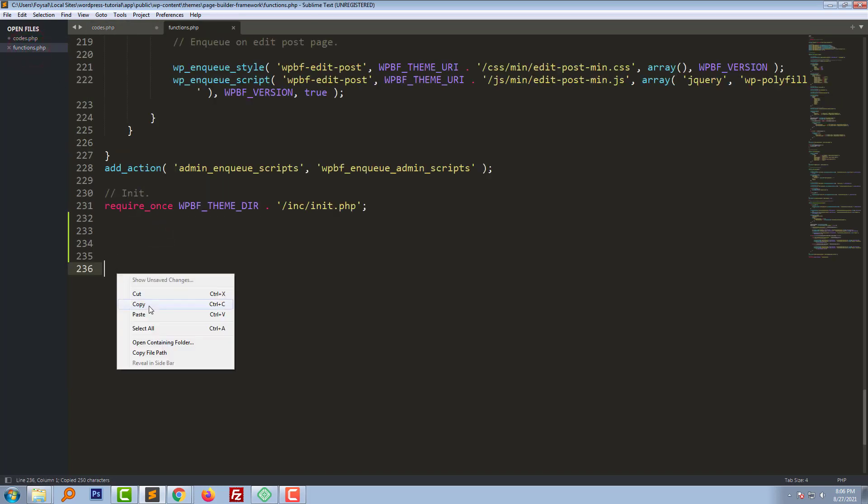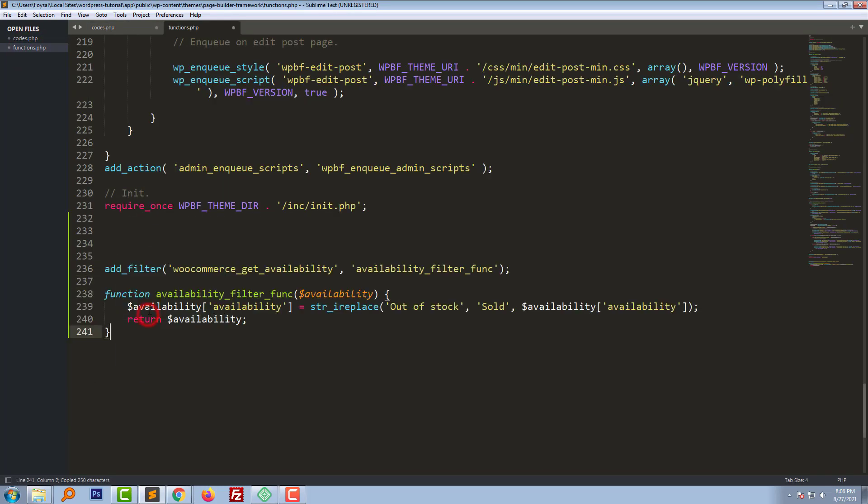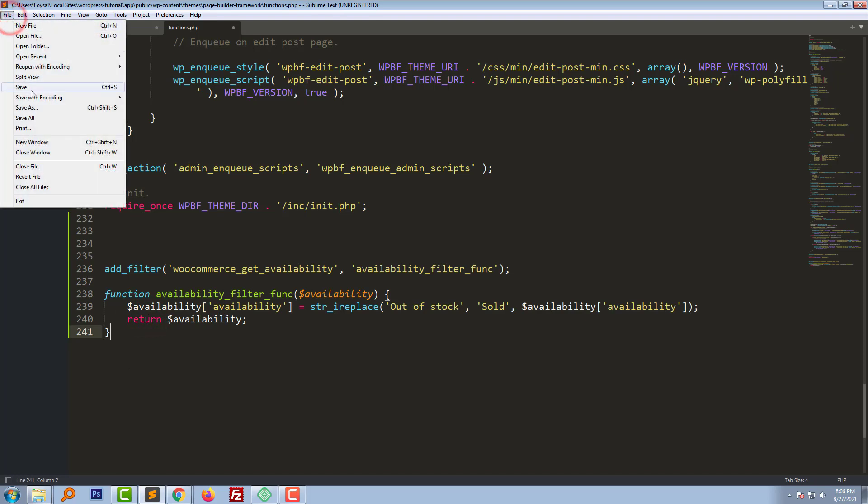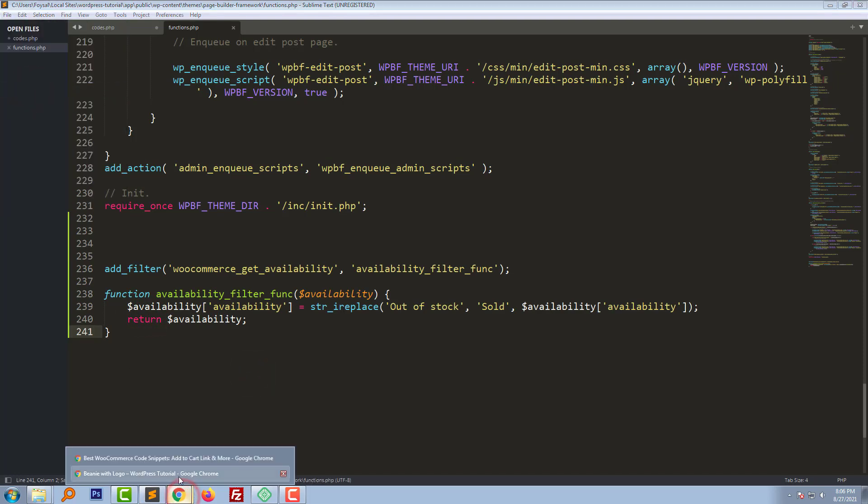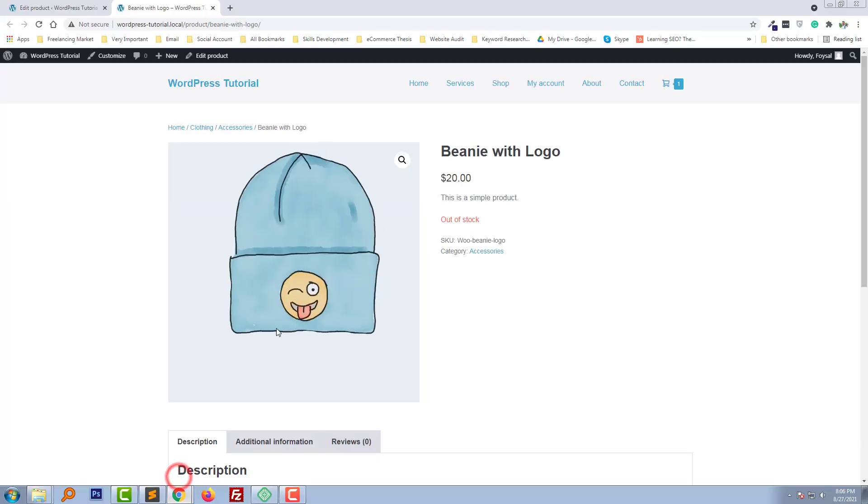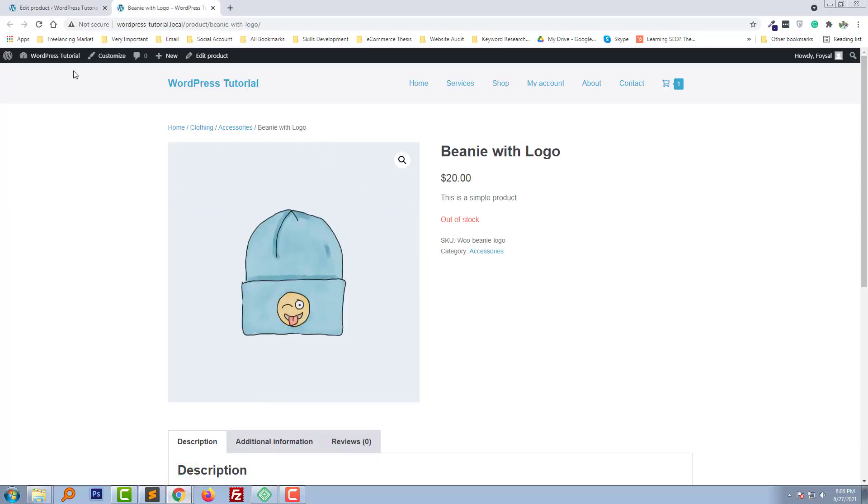Paste this code right here and save it. Okay, we're done. Now I'm going to refresh this product page. Look at this.